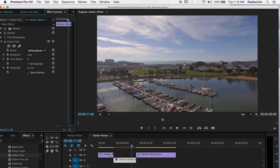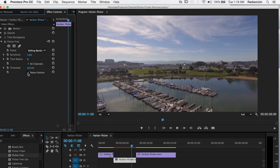So if you have footage with really hard to get rid of flicker, having detect motion on probably isn't going to work. And that is the case with this drone footage. So we're going to have to turn it off.